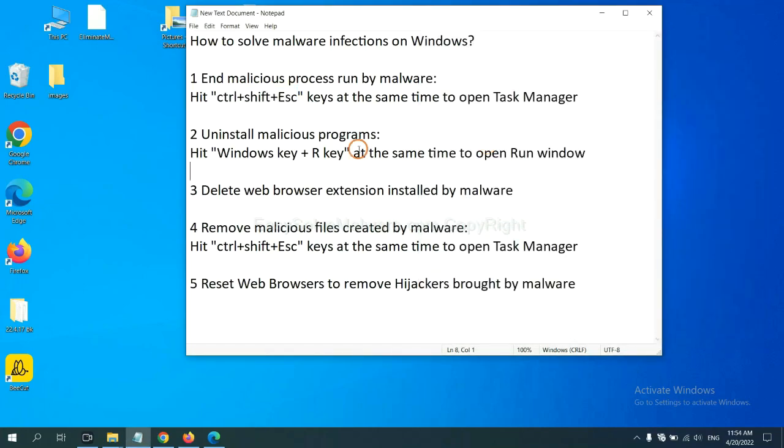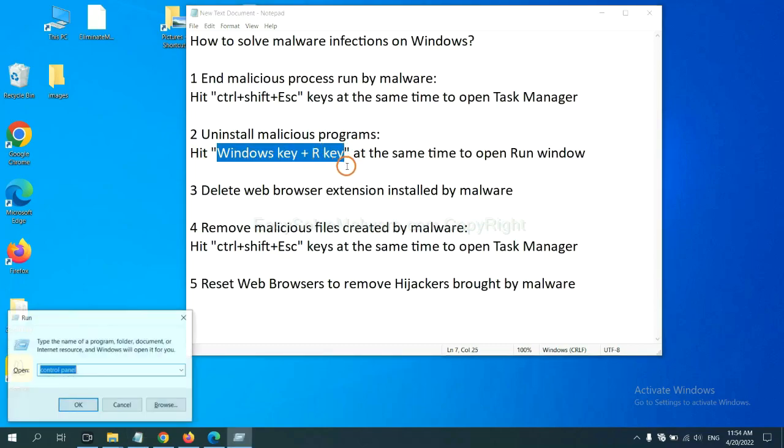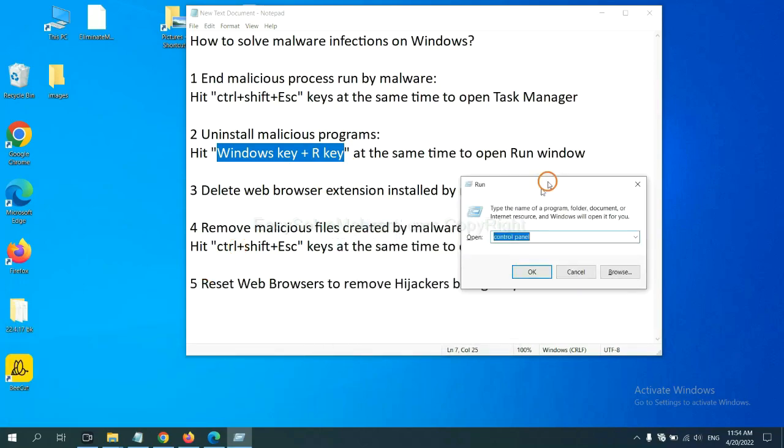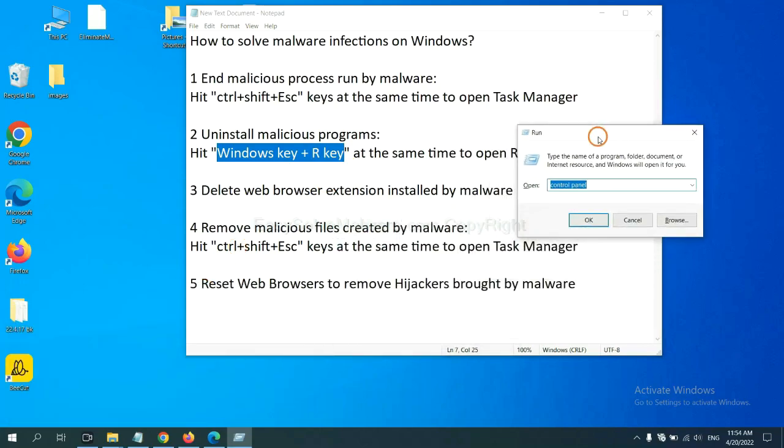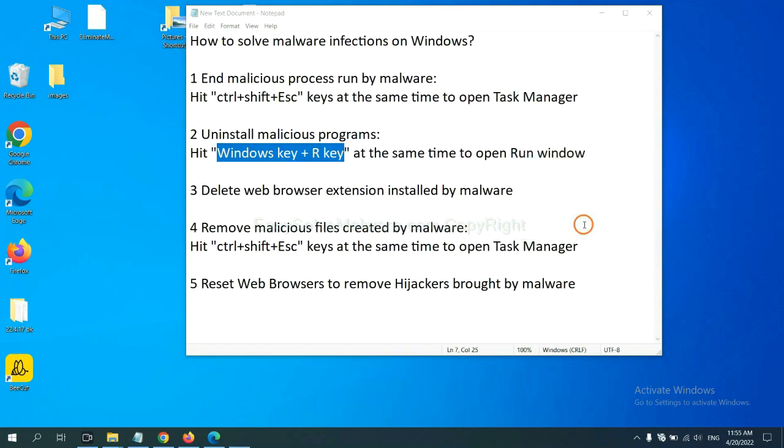Next, we need to uninstall malicious programs. Please hit Windows key and R key at the same time. Now you can see a run window come out. You need to input control panel and click OK.